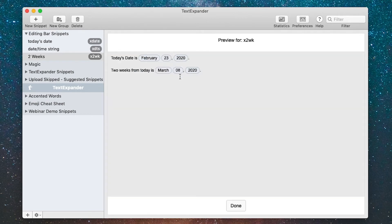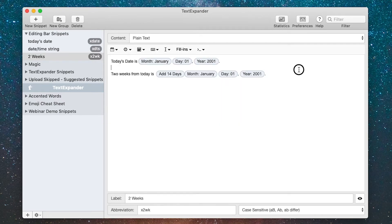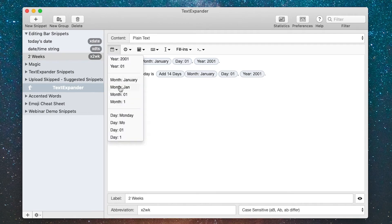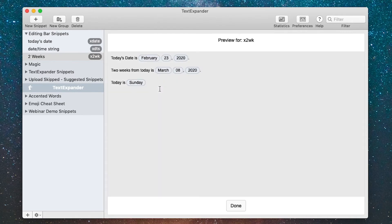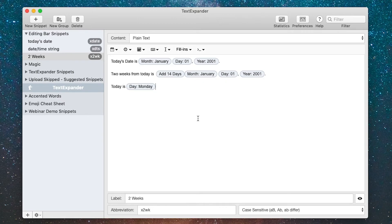This also works on days of the week. If I say today is and insert the day of the week Monday, well actually today's Sunday, I'll preview that and you'll see today is Sunday.